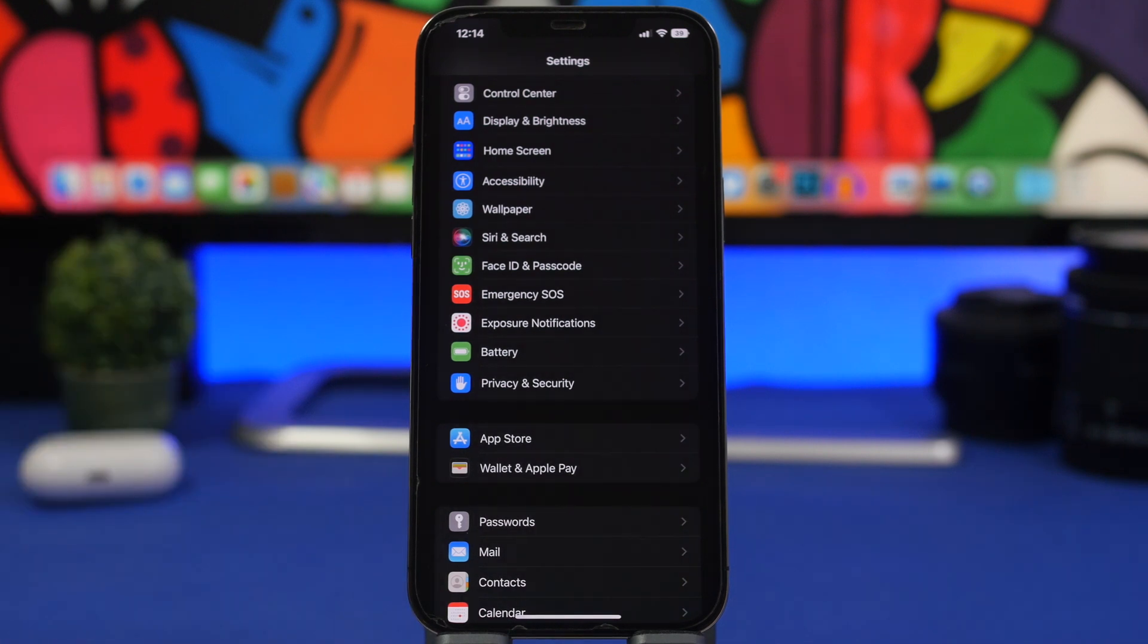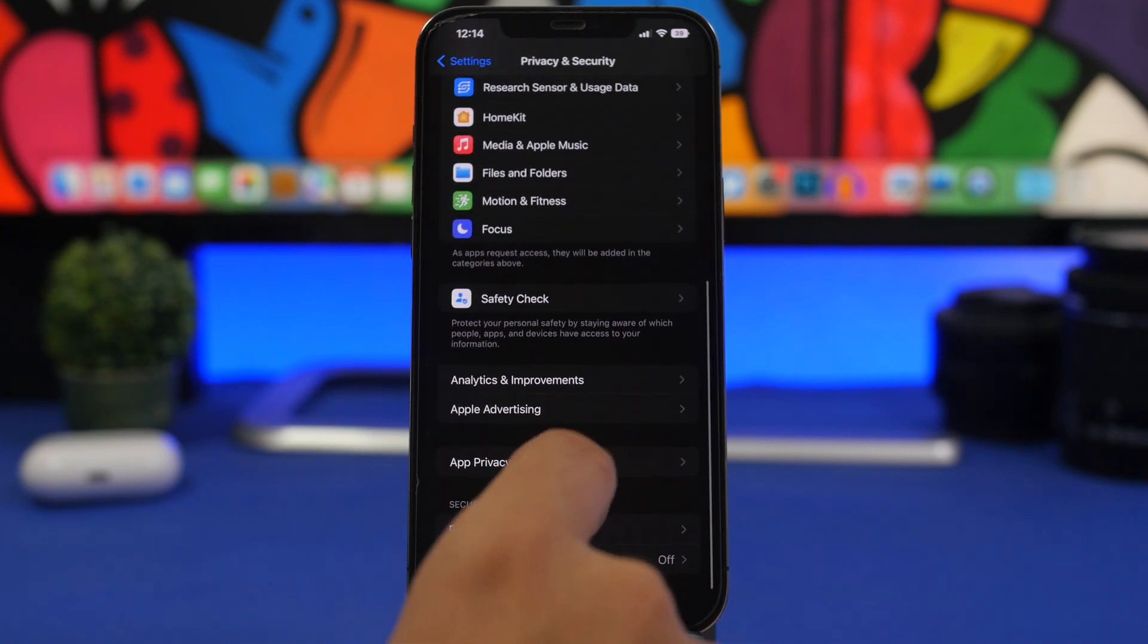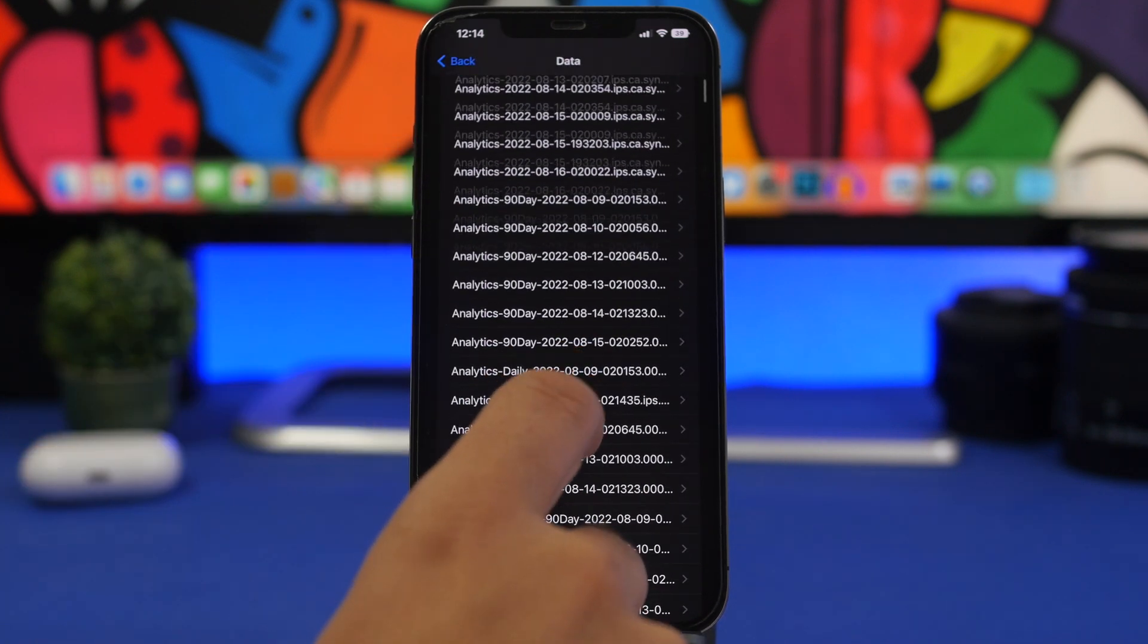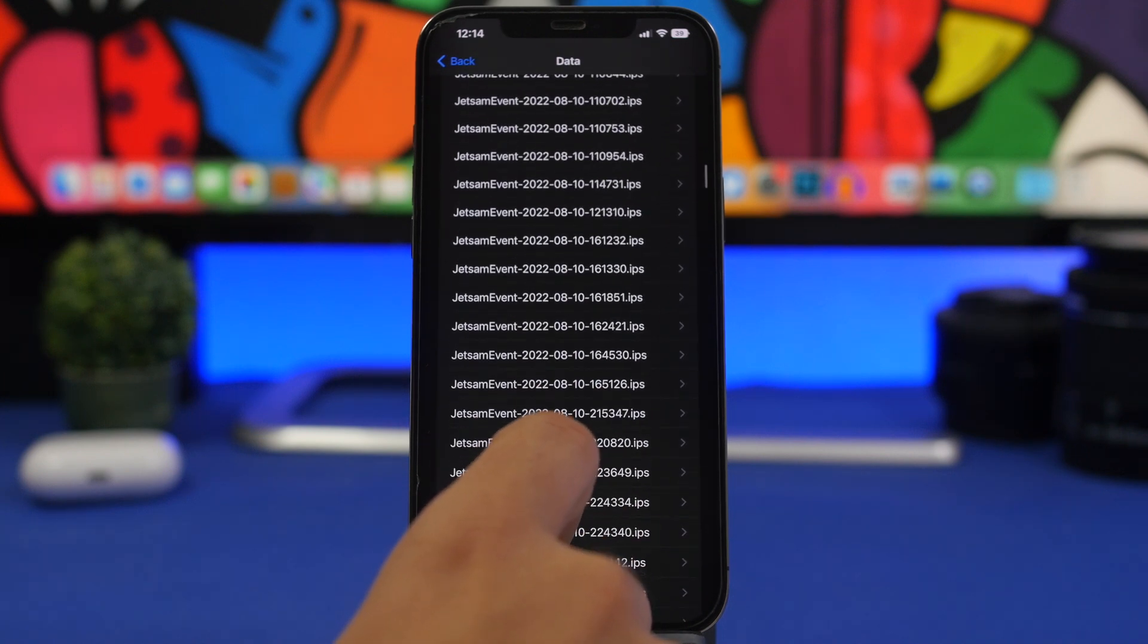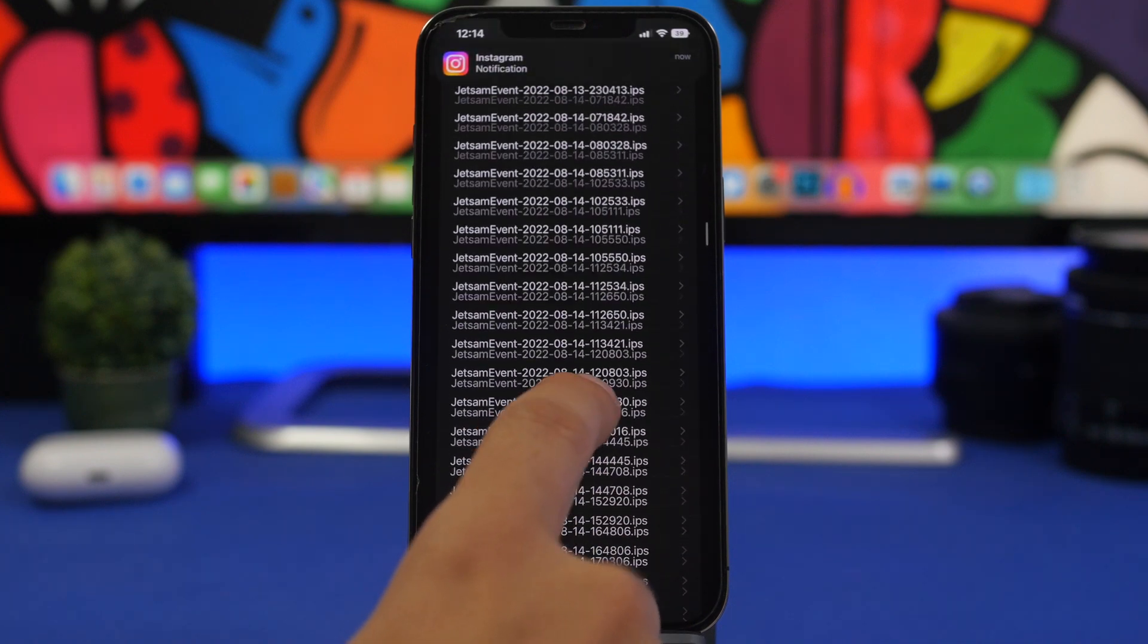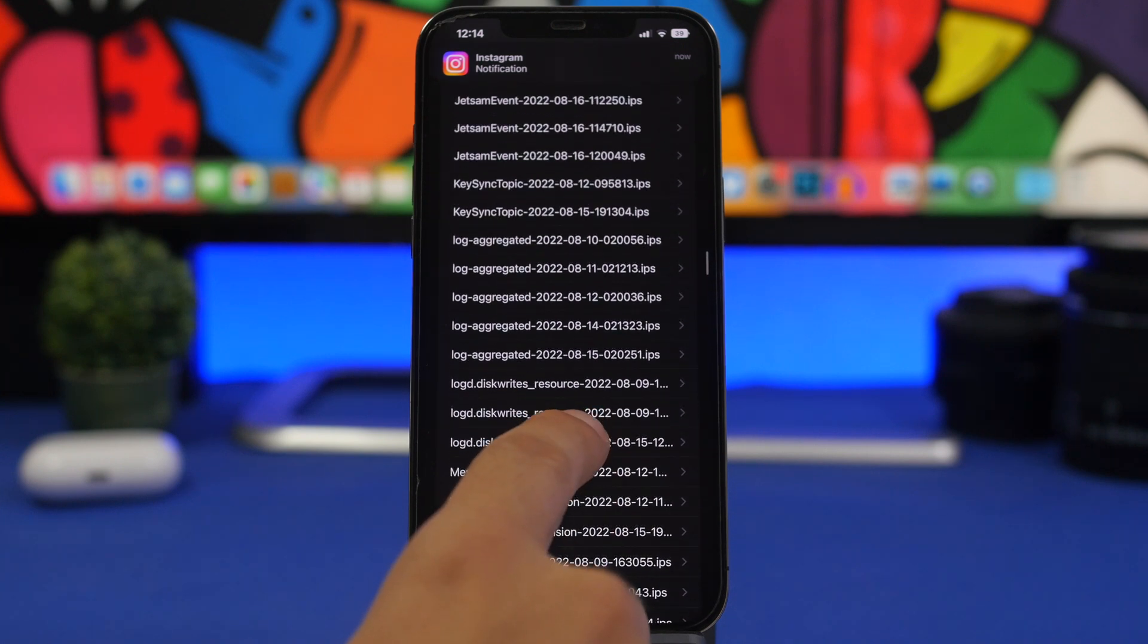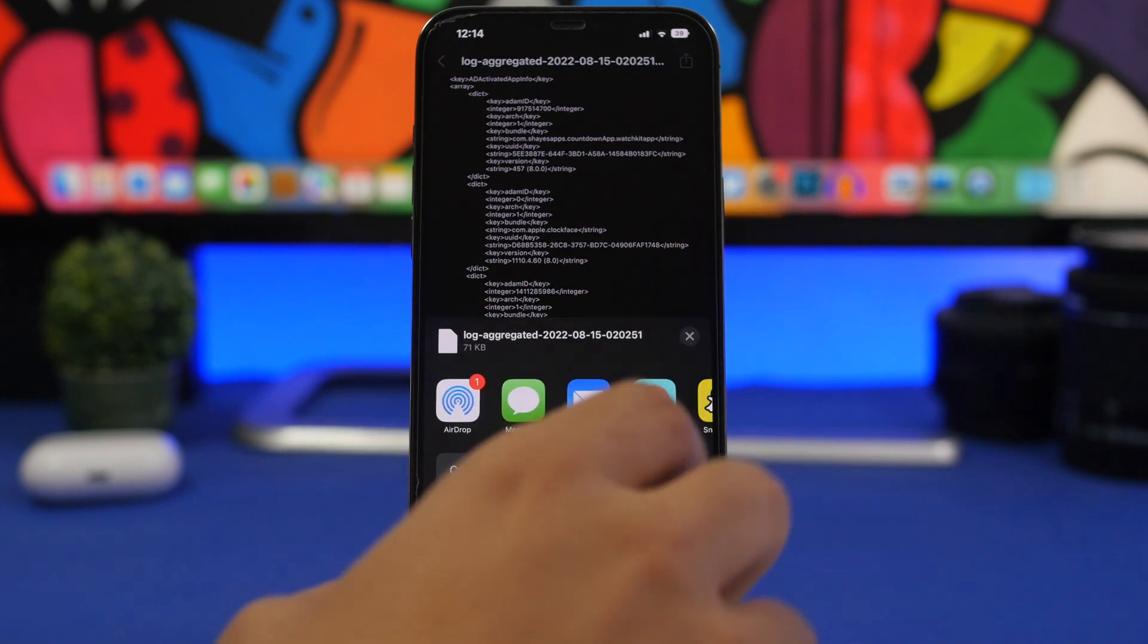Head on to Privacy and Security, then go right here to Analytics and Improvements, Analytics Data, and here find Log Aggregated. Just scroll down here, you will find it somewhere here, and you will need to actually go to the last one that's on the list. So here we have Log Aggregated, just go to the last one like this one right here.